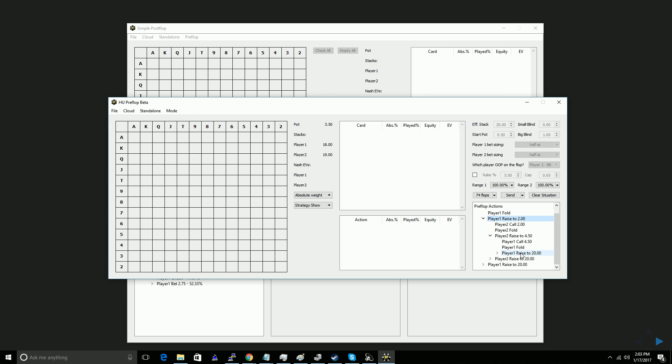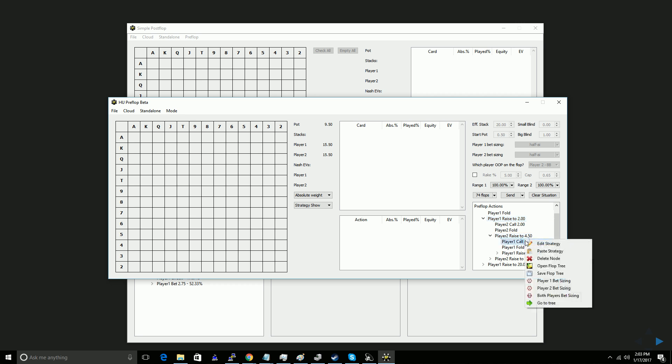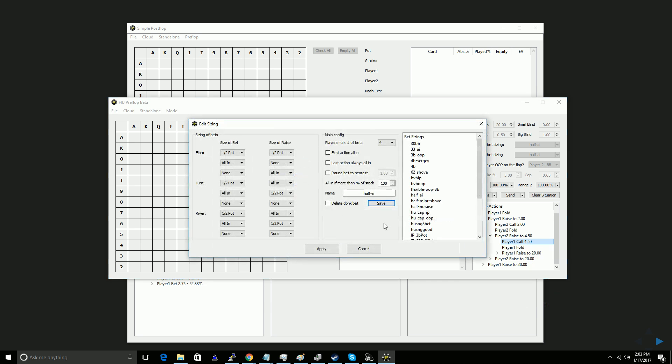Now like I said, we may want to customize our postflop sizings based on the situation. So there's two ways to do that. One is I can right-click on any call node that goes to the flop, and I can set the player one and player two or both players bet sizing for this particular node.